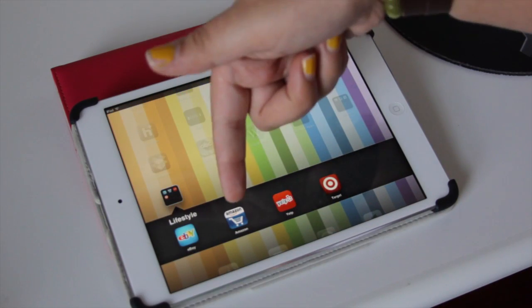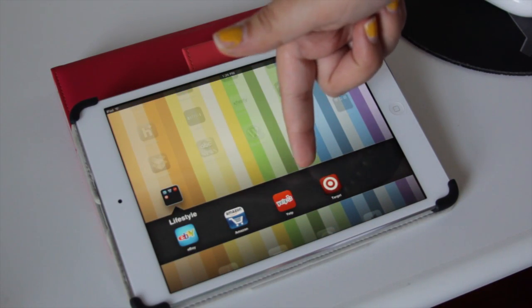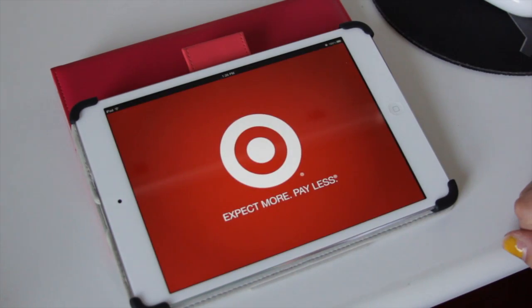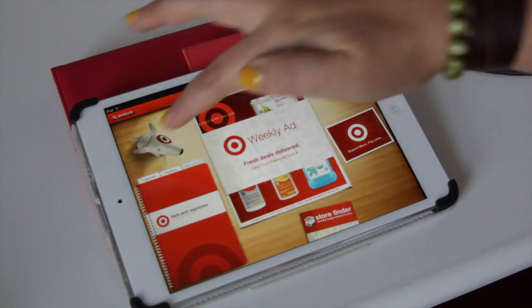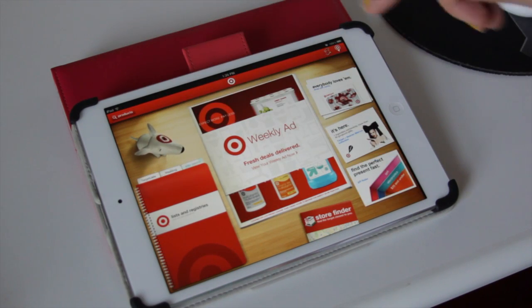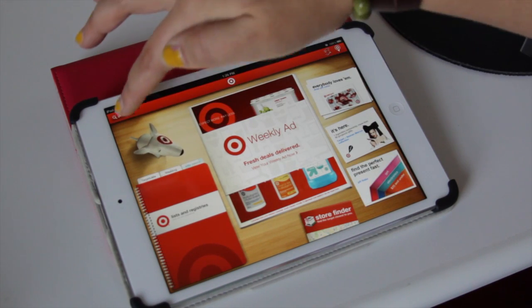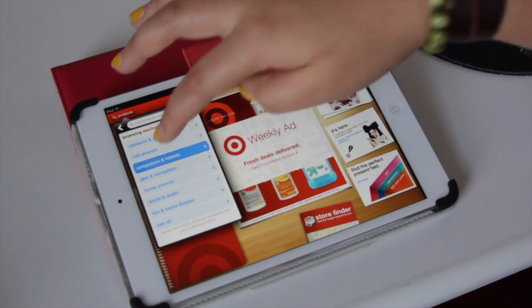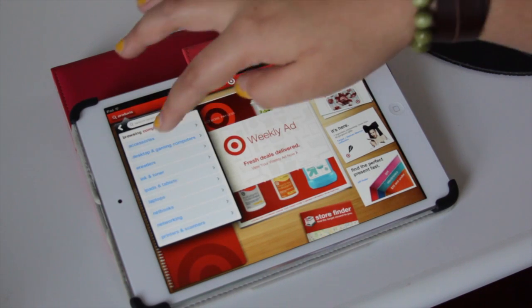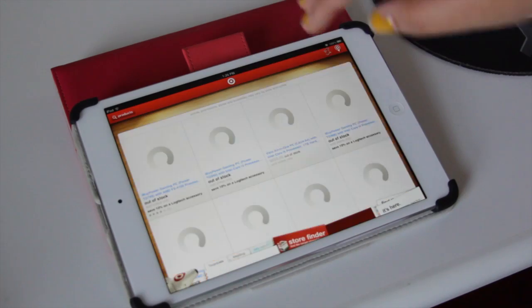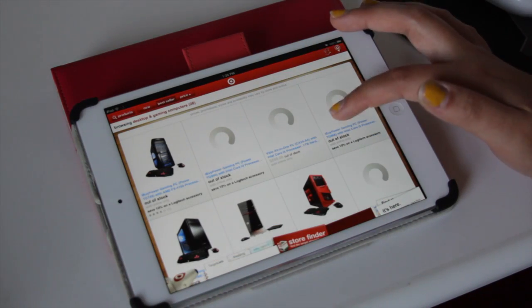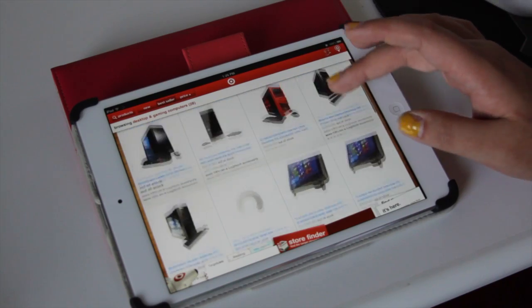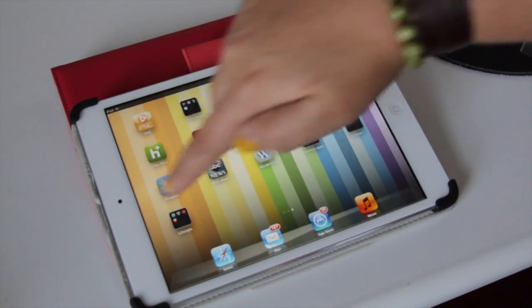Under Lifestyle, we have the free eBay app, the free Amazon app, Yelp — a location-based app — and then the Target app, which I actually really like. It's free as well. You can search by product, search by category like electronics or computers, and it shows you all of their sales and lets you look up in-store availability, so it's pretty cool.